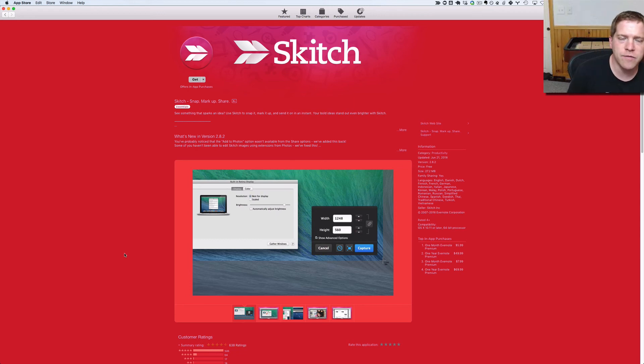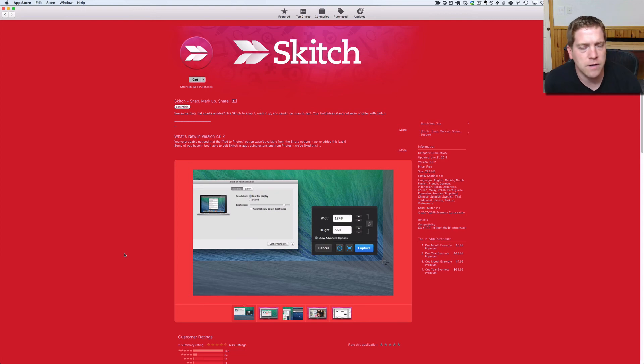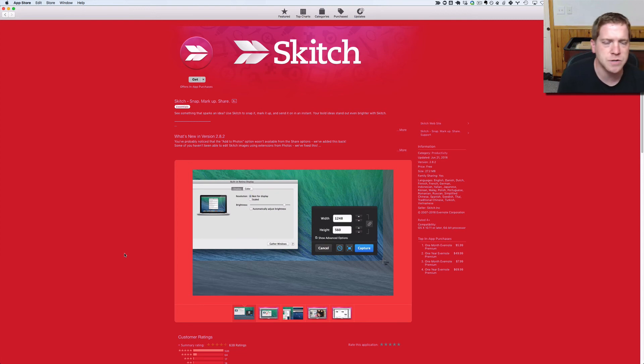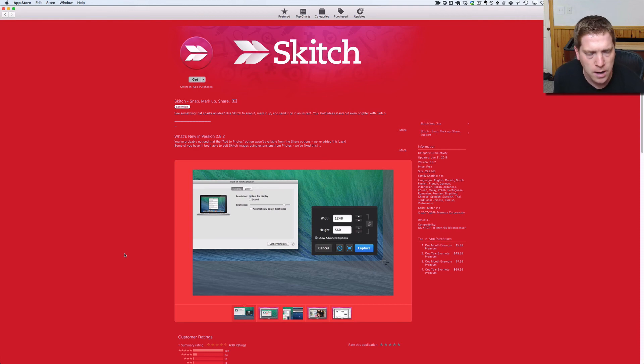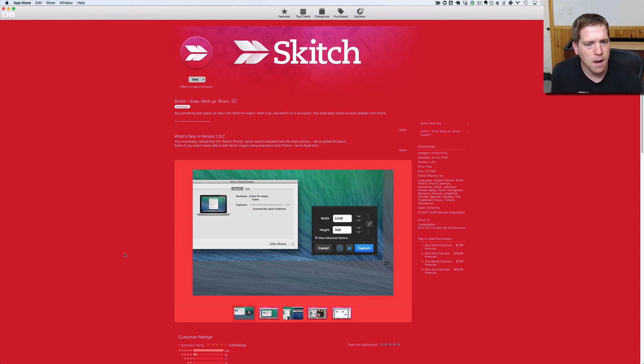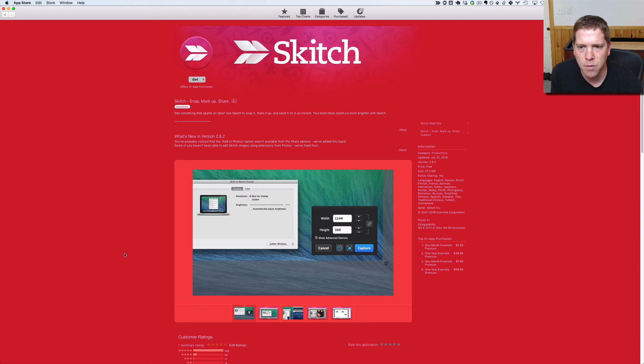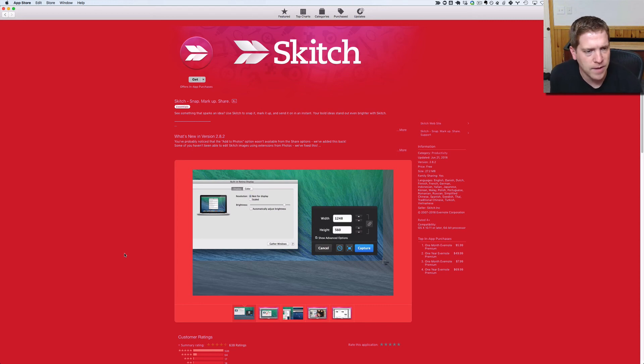So our favorite utility for taking screen captures is a tool called Skitch. I'm here on a Mac, so you can get this on the App Store, but it's also available on Windows. It's owned by the wonderful people over at Evernote, and we're big fans of this tool.